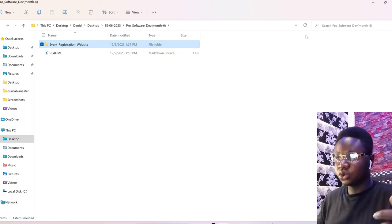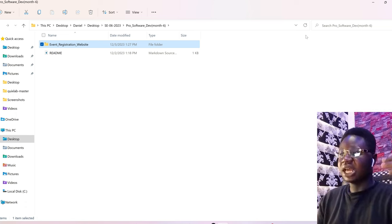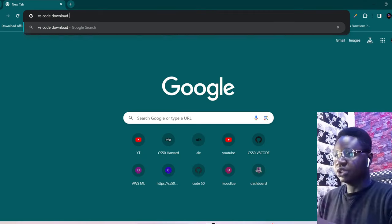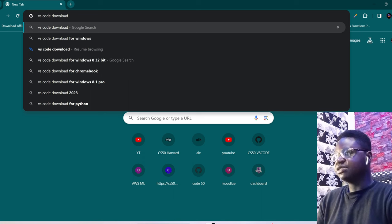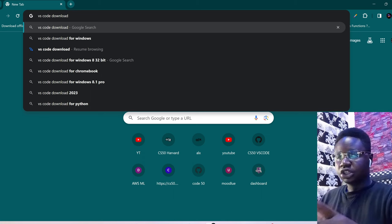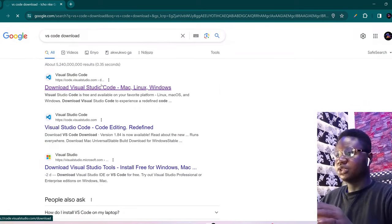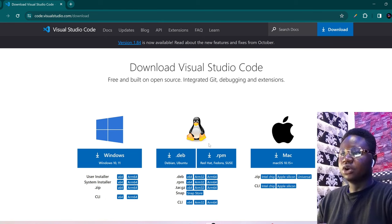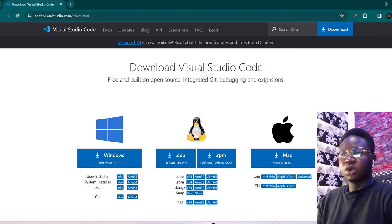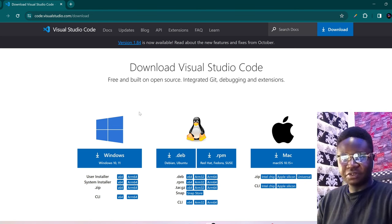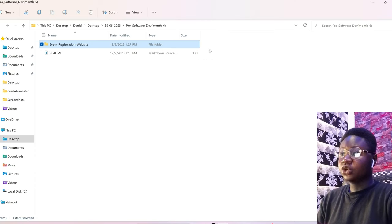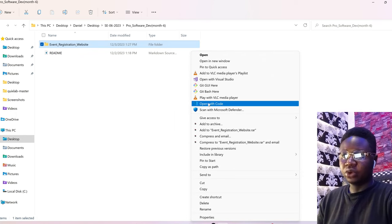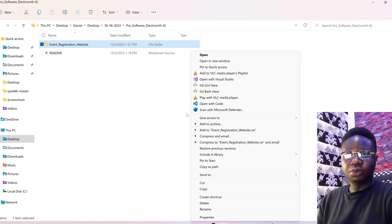After creating the folder, the next thing we are going to do is open it in VS Code, where we'll be writing all our code. It's typically called an IDE. If you don't have VS Code, come to Chrome and search for 'VS Code download' for Windows or Mac. Click the link from Visual Studio Code and download it. If you already have VS Code, right-click the folder and select 'Open with Code'.